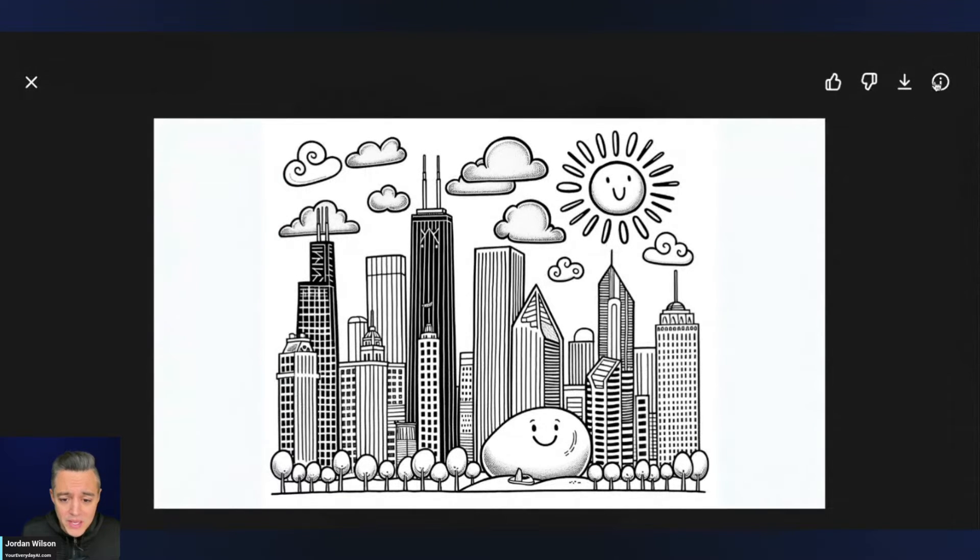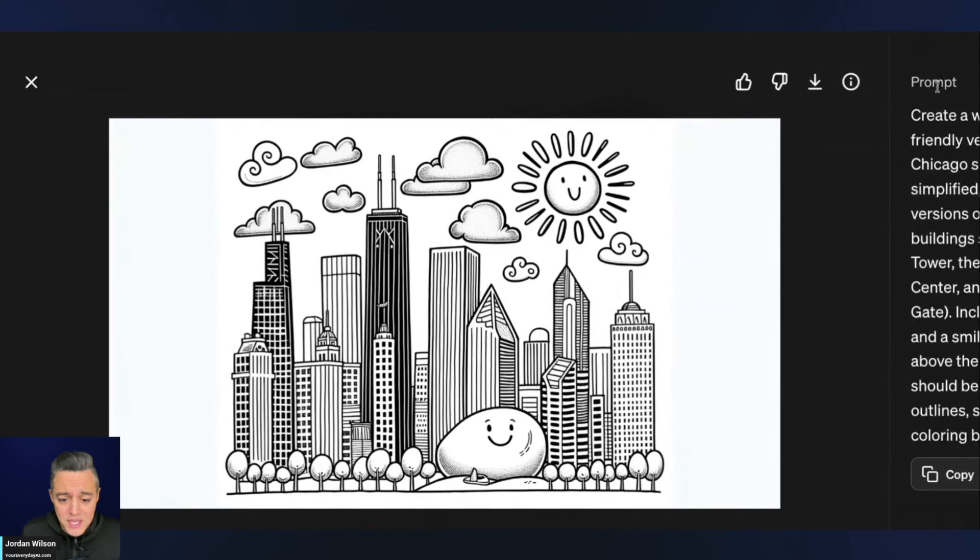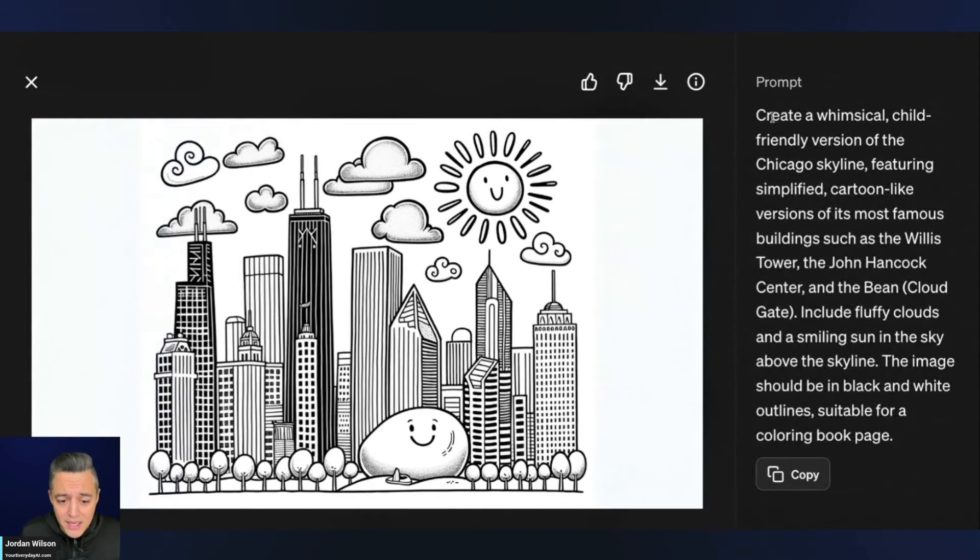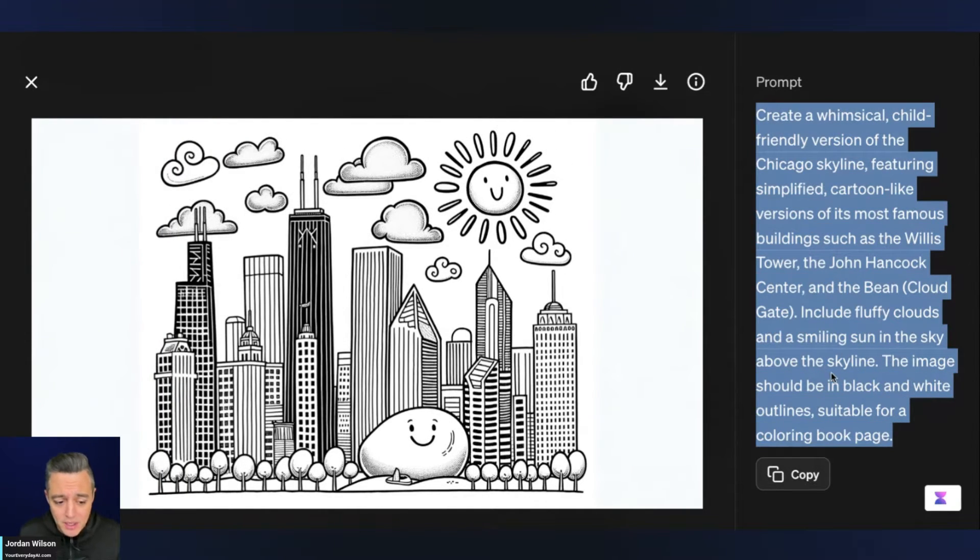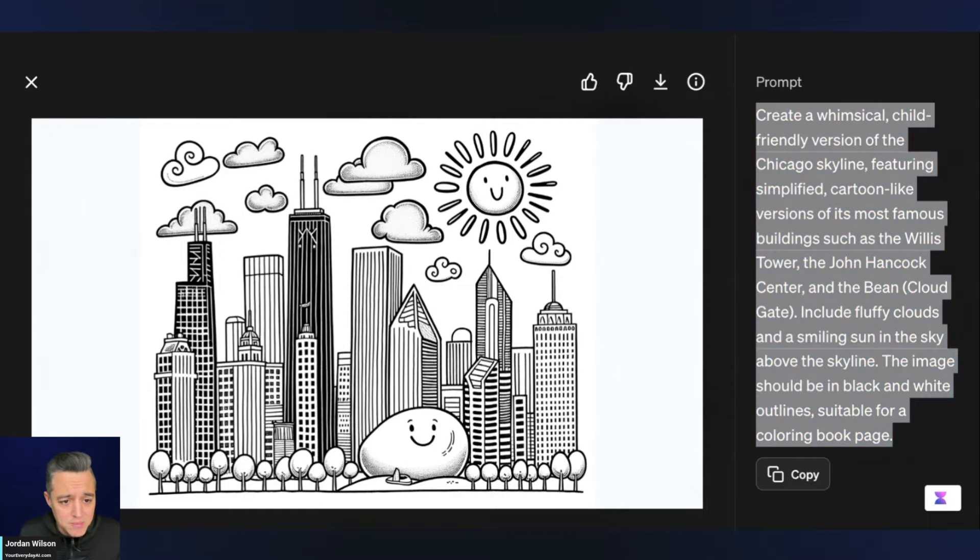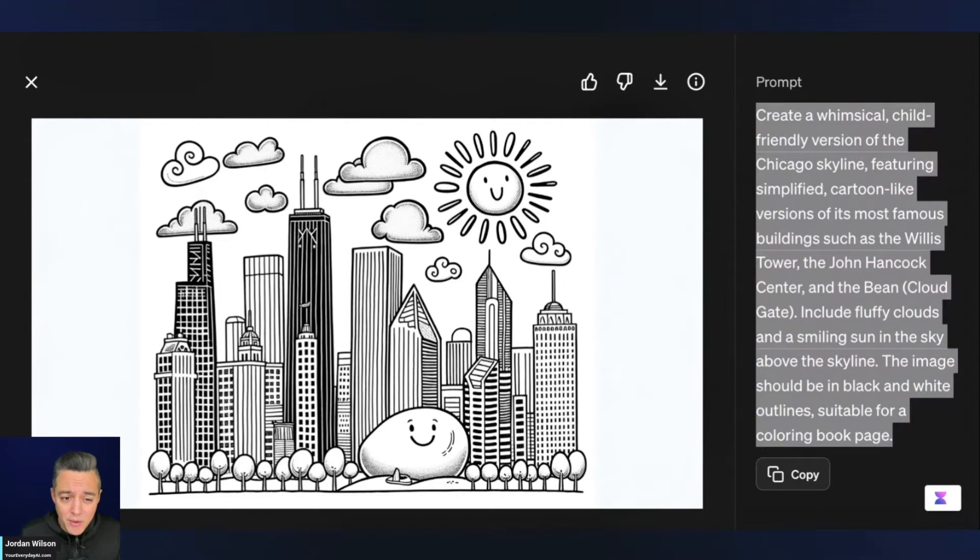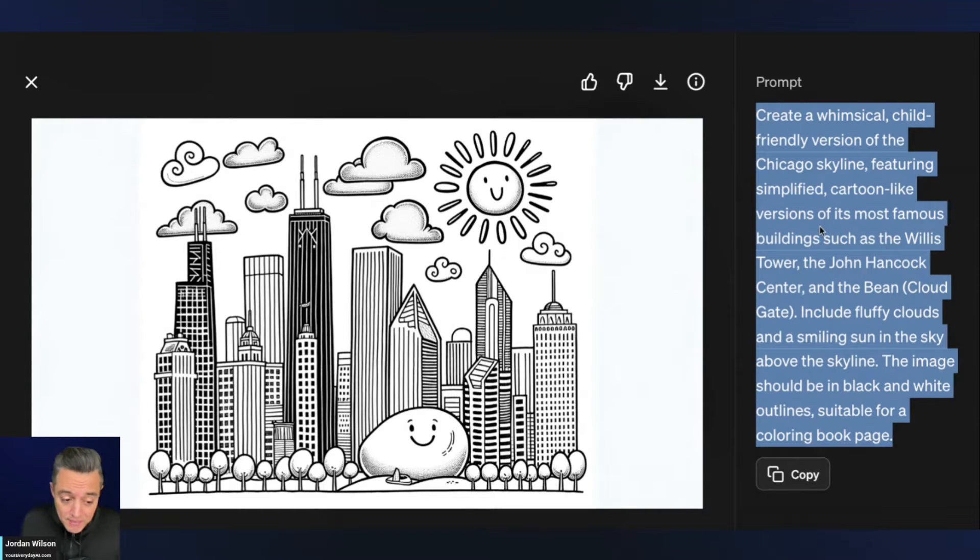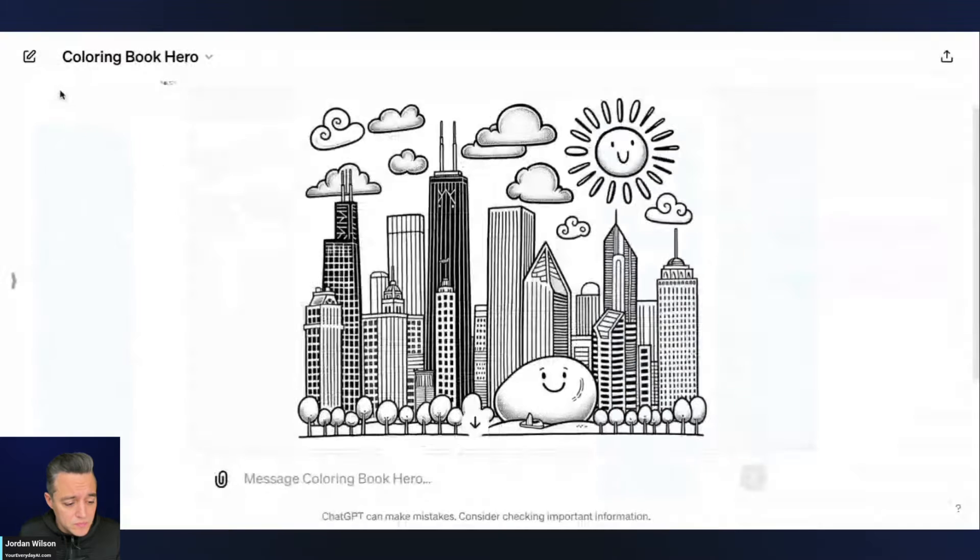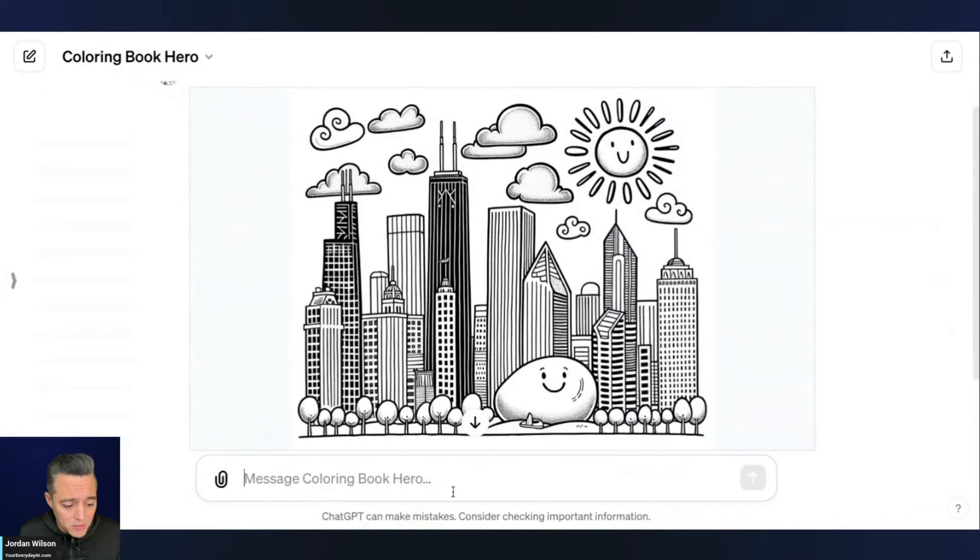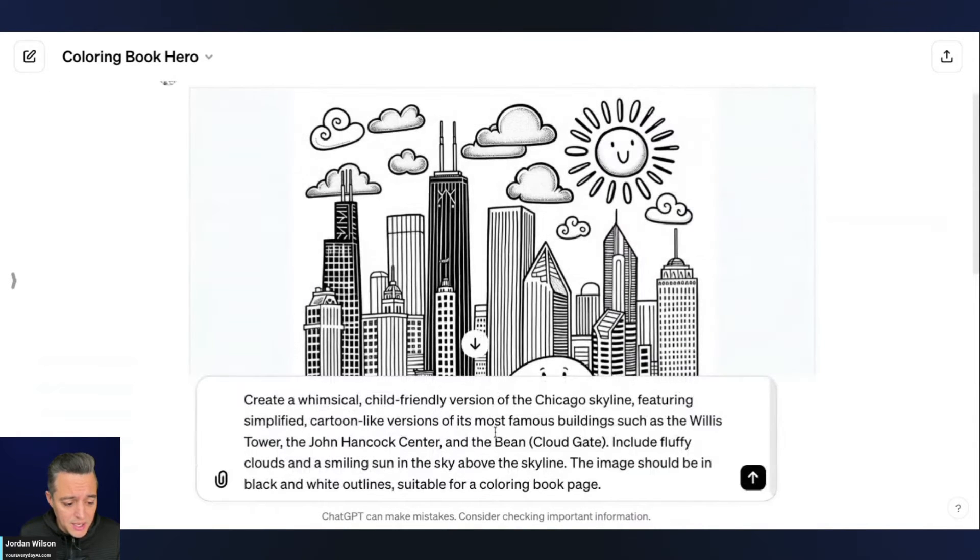And obviously I put in a very short prompt about Chicago skyline and it gave me this much longer, much more in-depth prompt. So if I wanted to try to create something consistent, maybe a consistent coloring book, I can, I'm going to go ahead and copy this. Then I'm going to go ahead and paste this in.